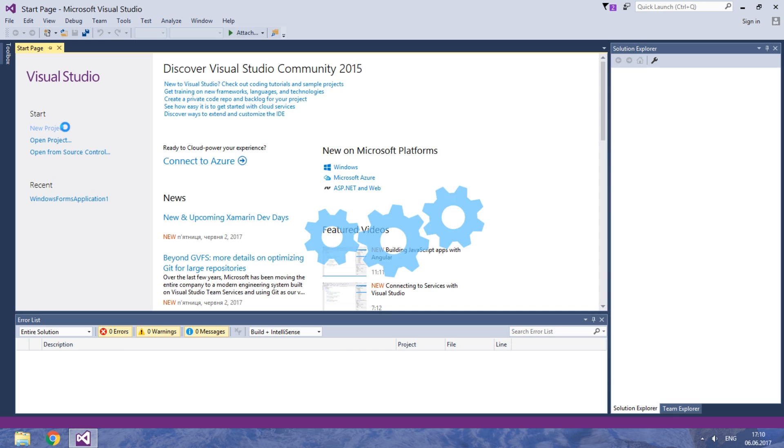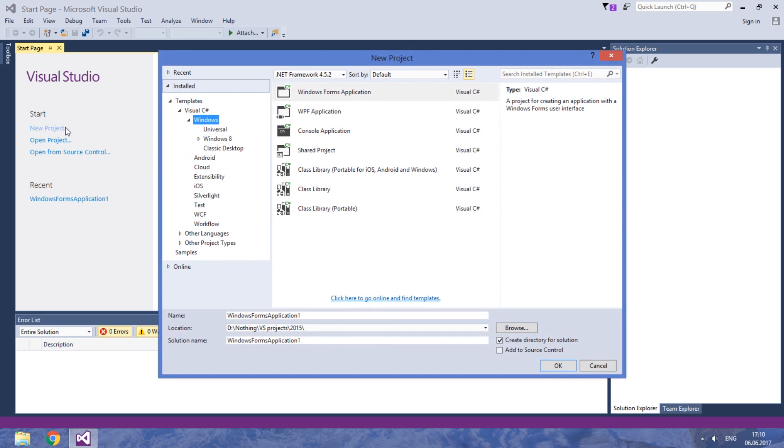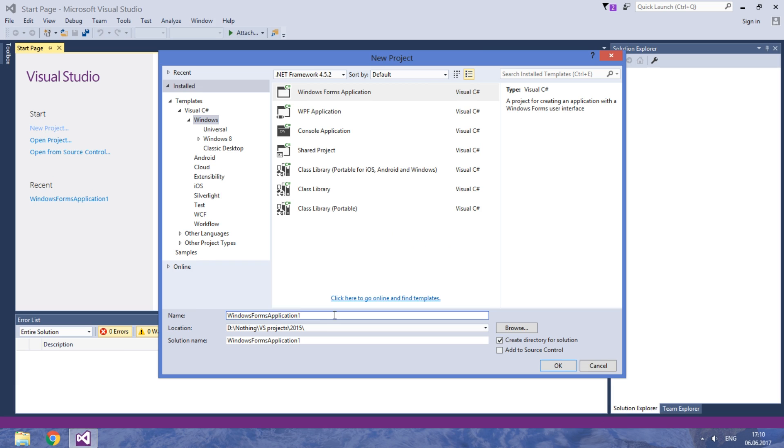Today we start a course on developing a text editor which will be a better version of Notepad. Let's create a Windows Forms application and call the project TextEditor.